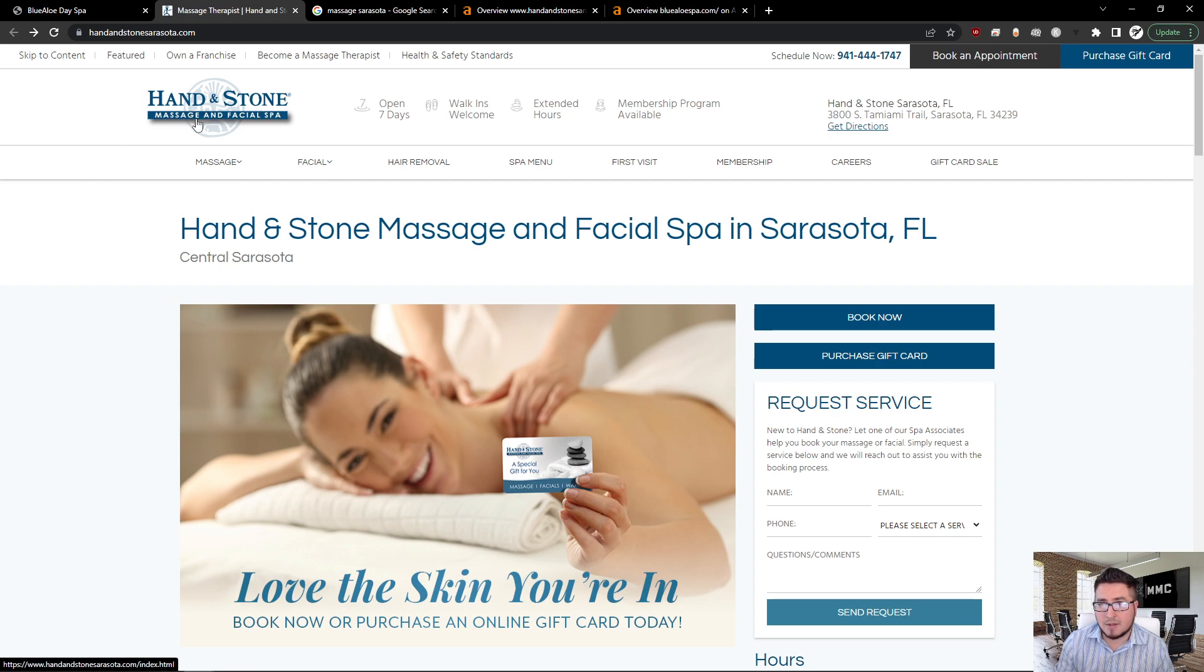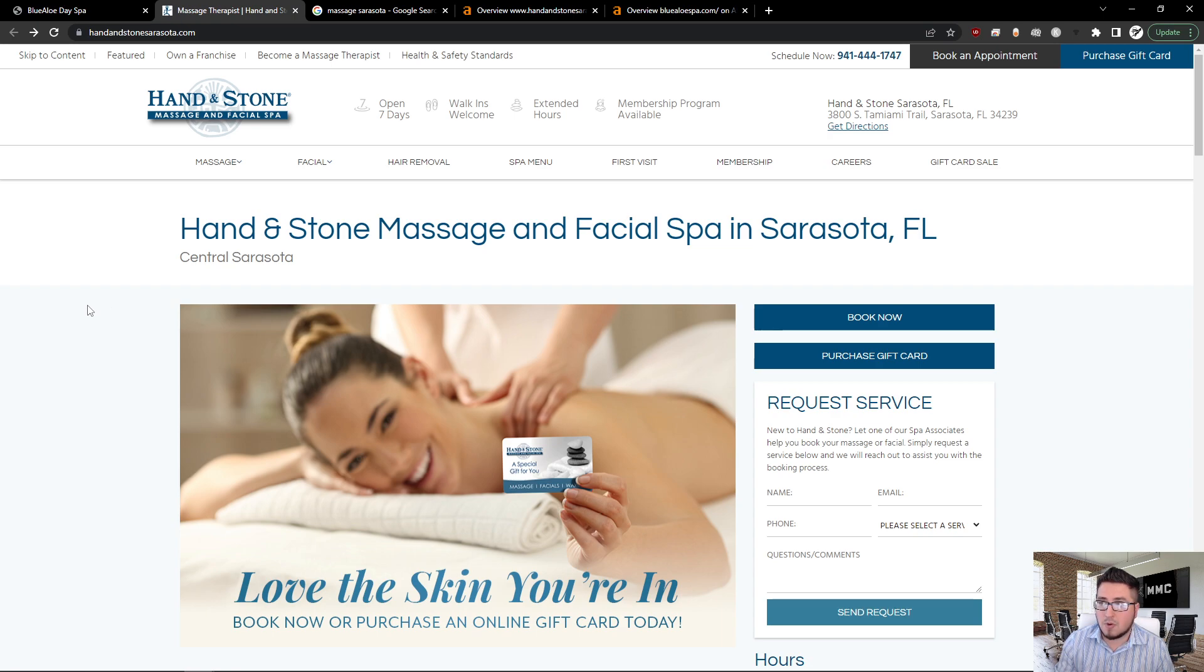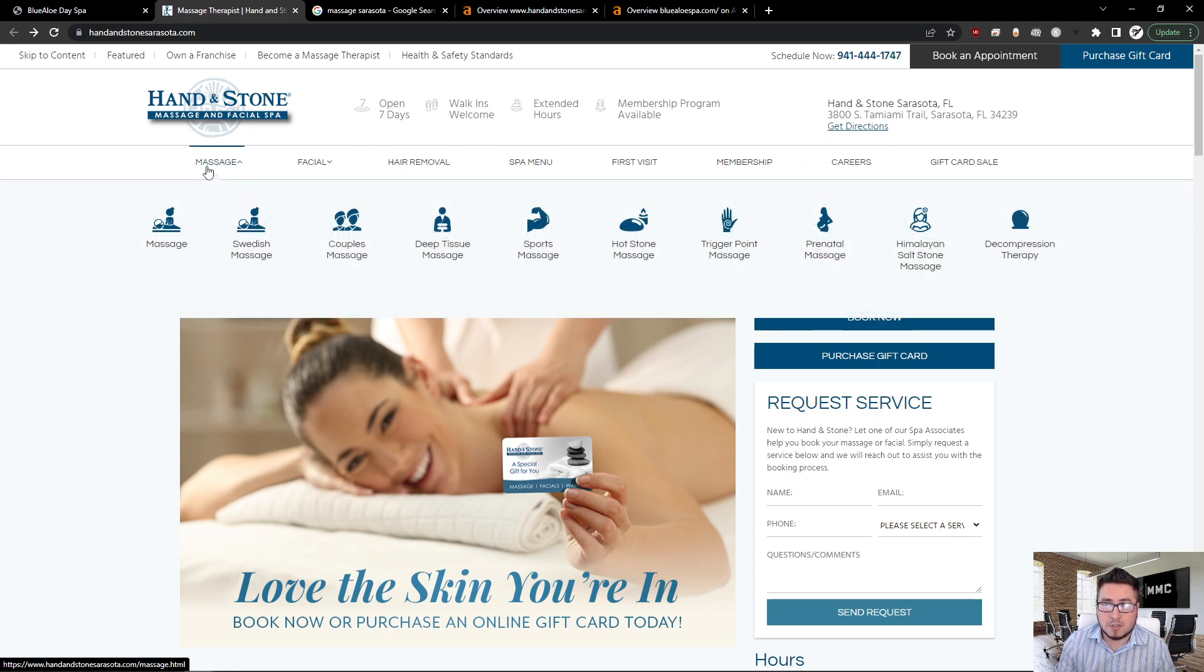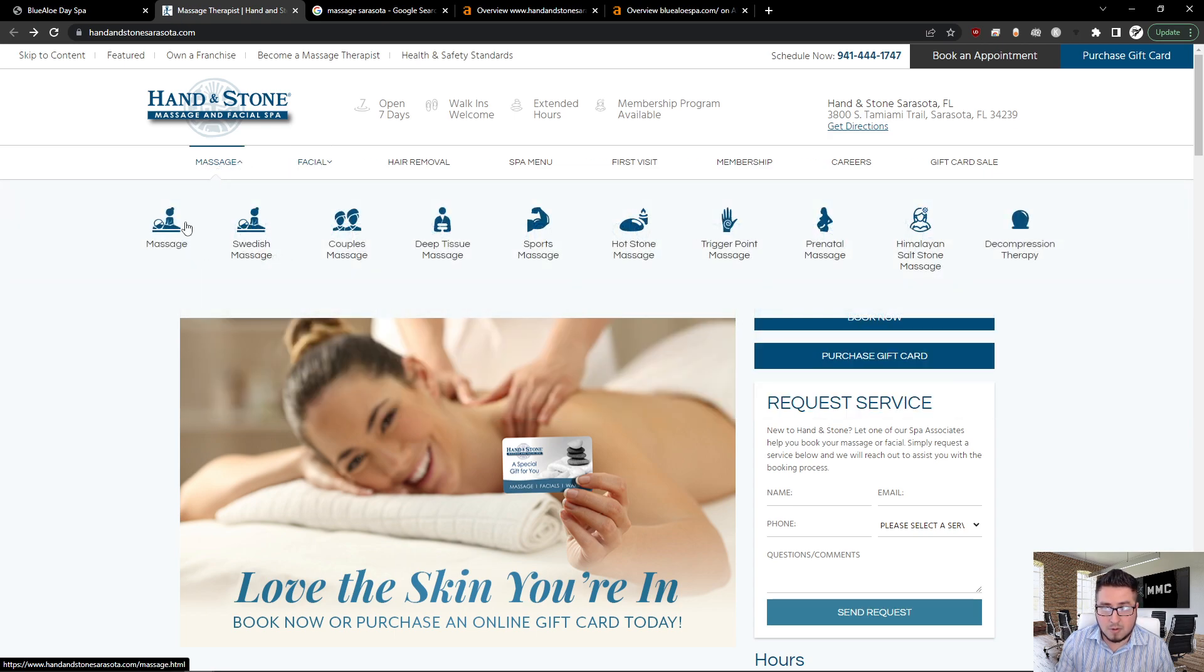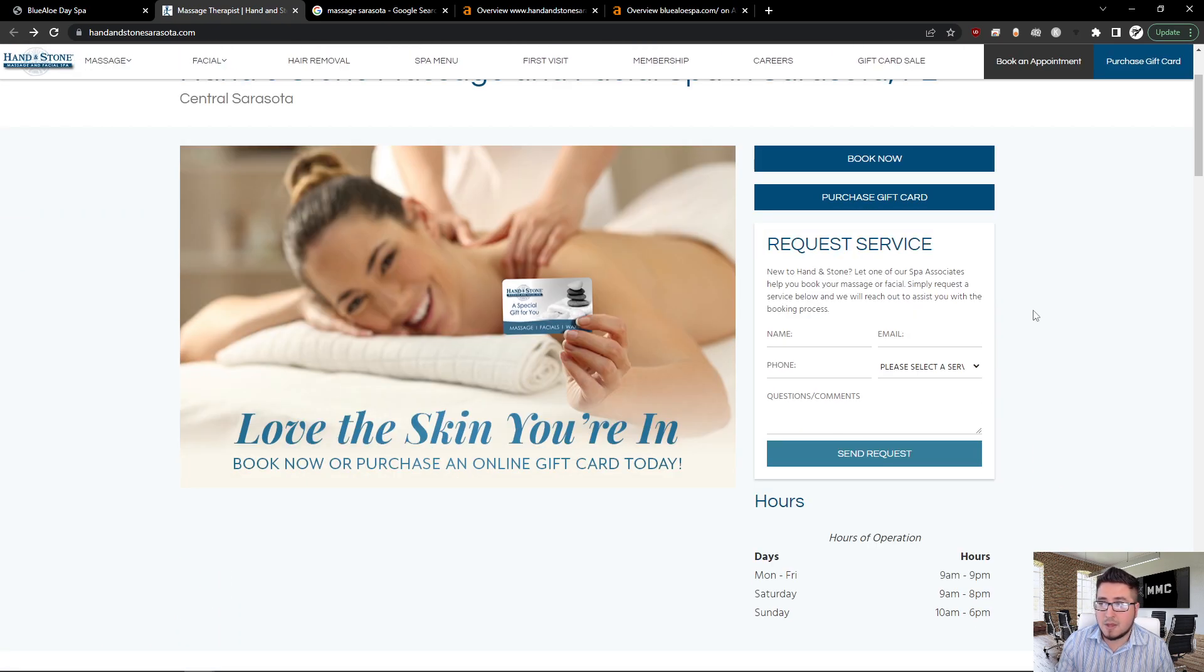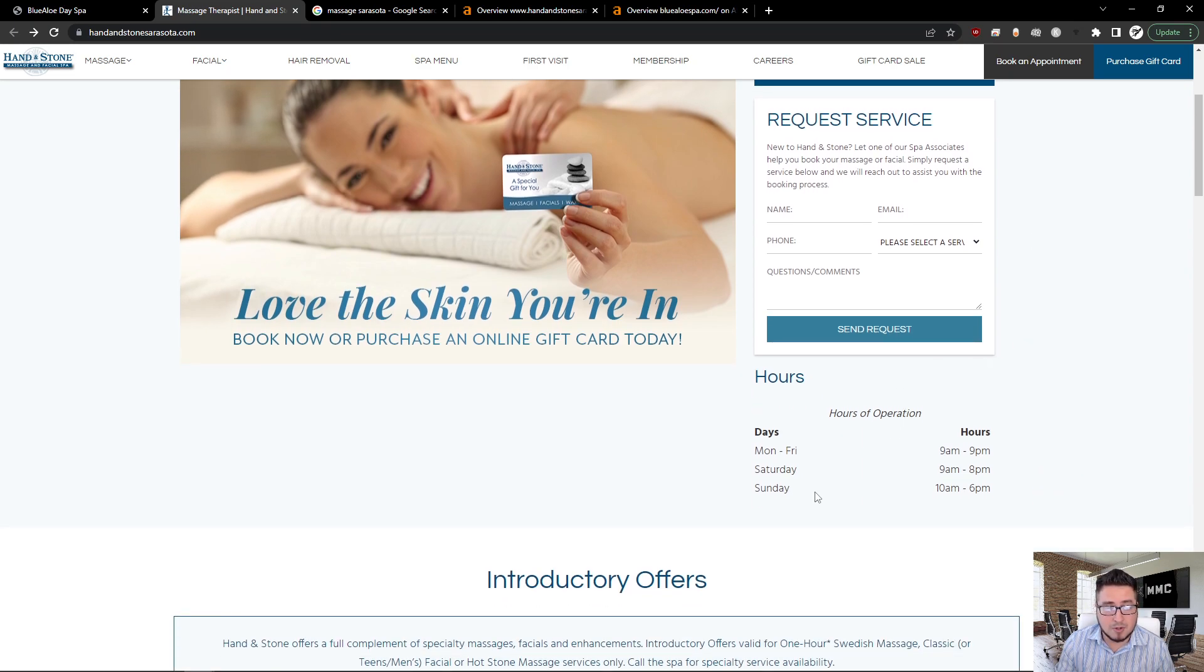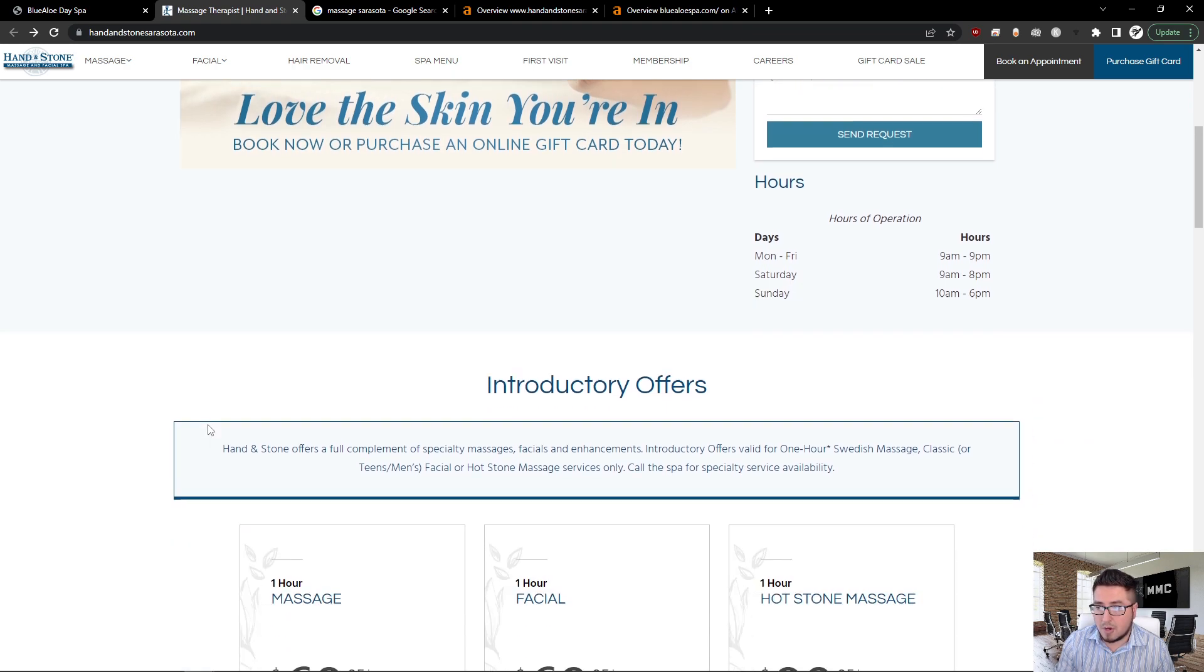I'm going to move on to the next section here. This is Hand and Stone Massage and Facial Spa. These guys are ranked number one right now in massage and massage therapy for Sarasota according to Google search terms. The first thing I want to mention is that they do have all their contact information at the top here. They have the header properly laid out, all their subpages. I went through each and every one of these—they are including a lot more content and breaking down each and everything so you get a lot of information and a lot of keywords in there. That's really crucial. Content is king for Google.